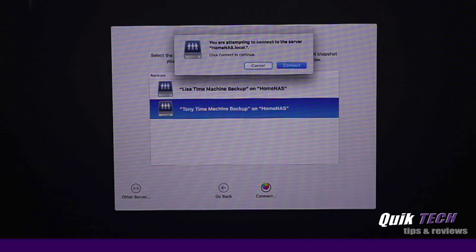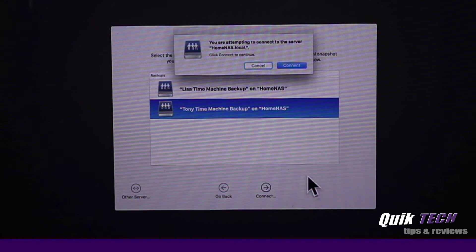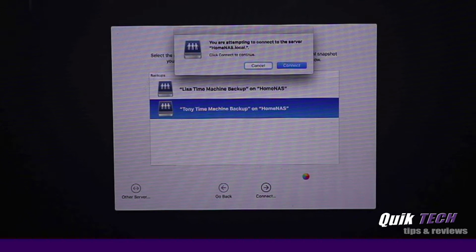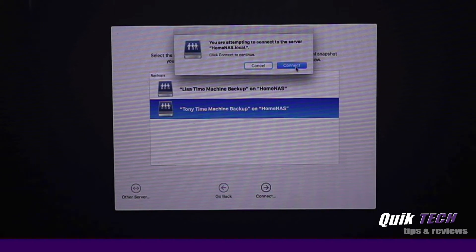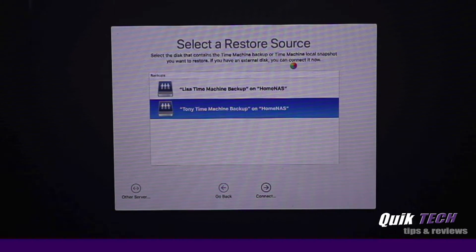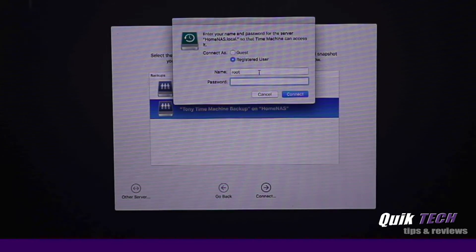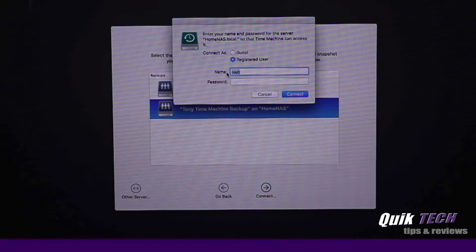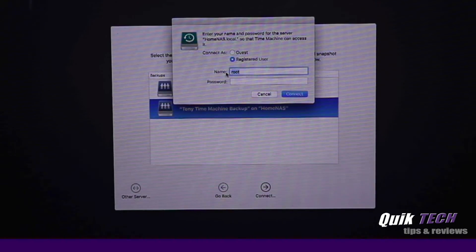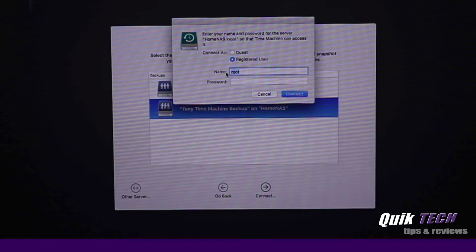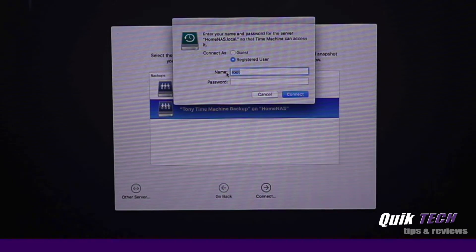Now this screen is asking us or telling us that we're attempting to connect to the server home nas.local, which is our network server. We're going to click connect. And now we need to authenticate. You have to sign in with your Synology NAS username and password, not your computer password.